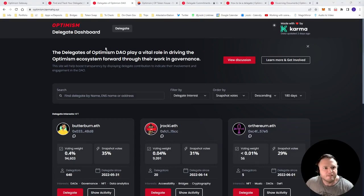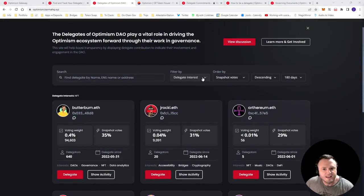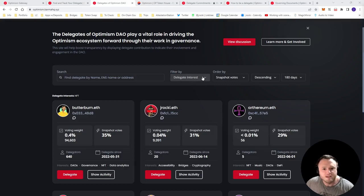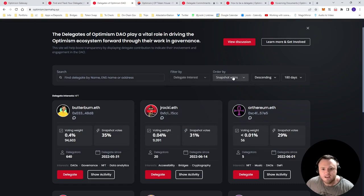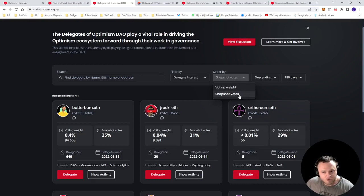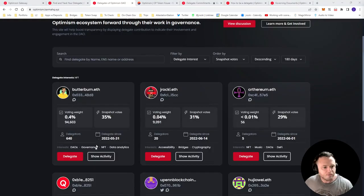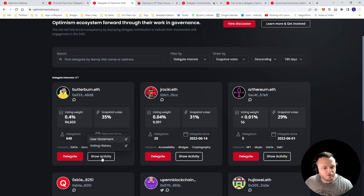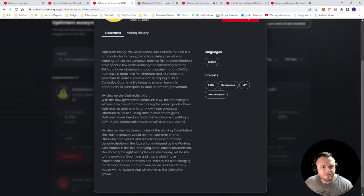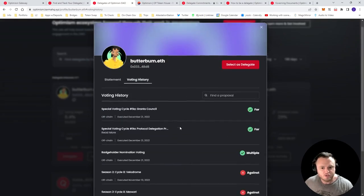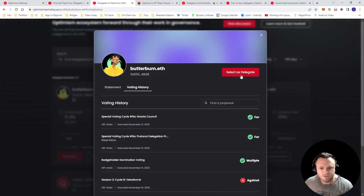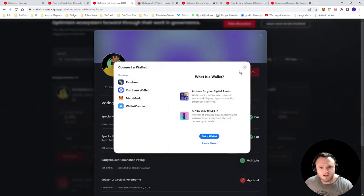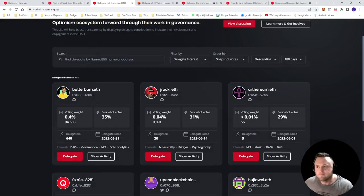You can click here to see delegates voting records, one of the best tools to use, and I'll provide a link to Karma HQ in the show notes. But this is effectively a dashboard where you can view delegates, and you can delegate your OP directly to them from here. So you can filter by interest, whatever you like, have NFT selected, order by voting weight, how many OP they already have to vote, or their participation within snapshot votes, very important. And then when you find a delegate you like, you can click activity, it'll show you their statement of what they're interested in, why they want to become a delegate, you can view their voting history as well, what they voted for what they voted against. And then you can if you like them, of course, select as a delegate, connect your wallet, and then delegate your OP. And that's it. That's all you have to do to delegate.